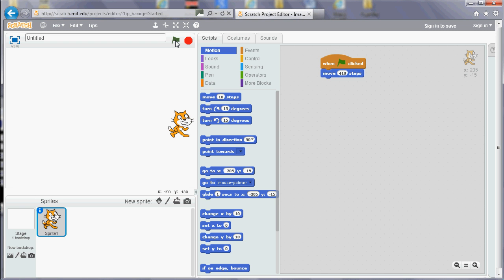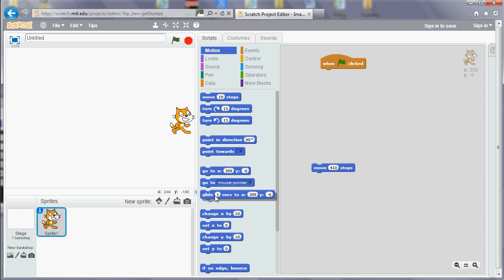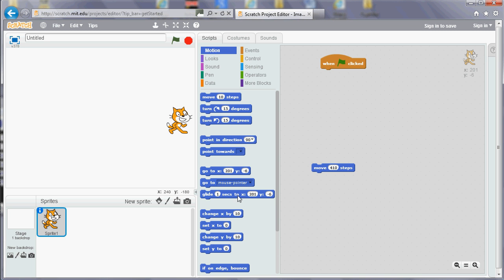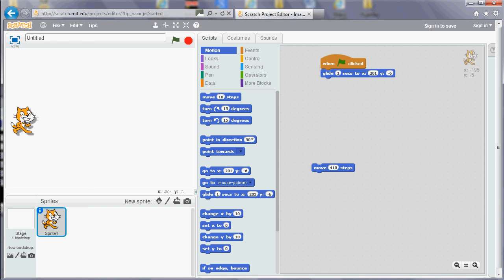You can also use the glide. If you use this tile, glide, then it'll move more slowly. Anything that uses x and y coordinates, if you position it in the place where you want it to end up, it will put the numbers in there for you. If I put the cat where I want it to end and then move that to there, then it'll put the numbers in for me. Now if I move the cat over to the left-hand side and I run that program, what we'll see is the cat will glide into position.